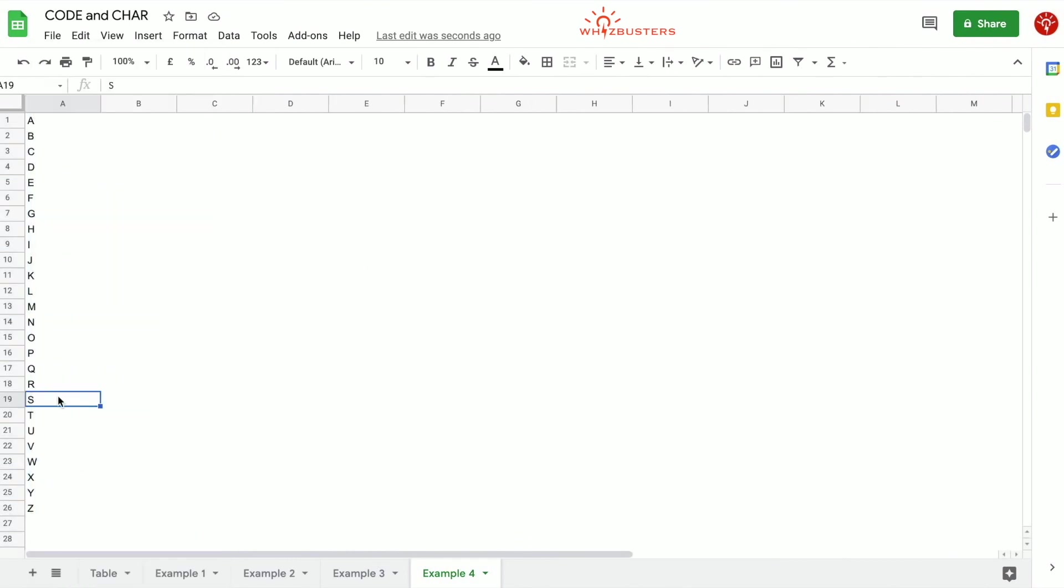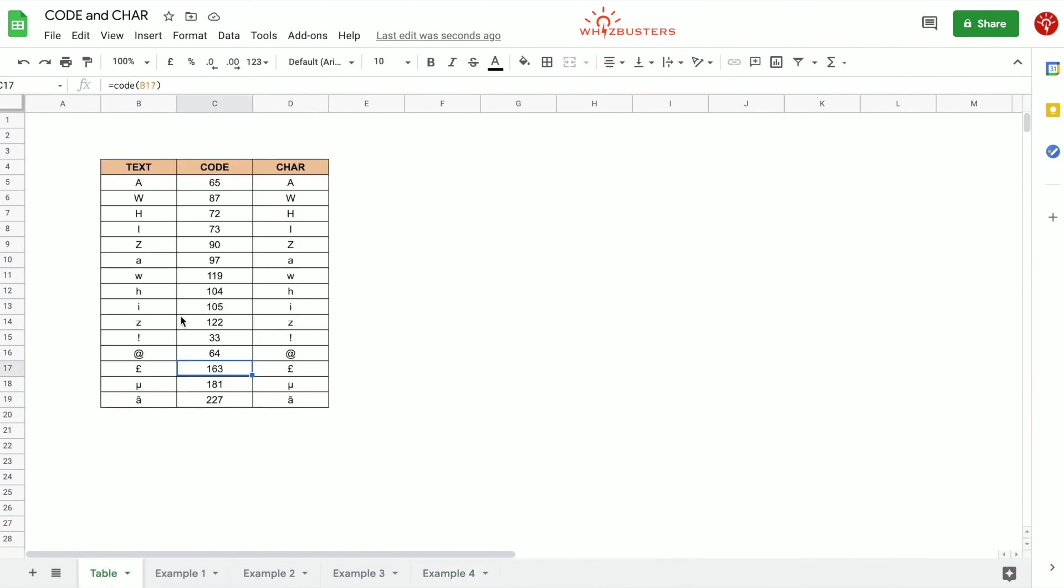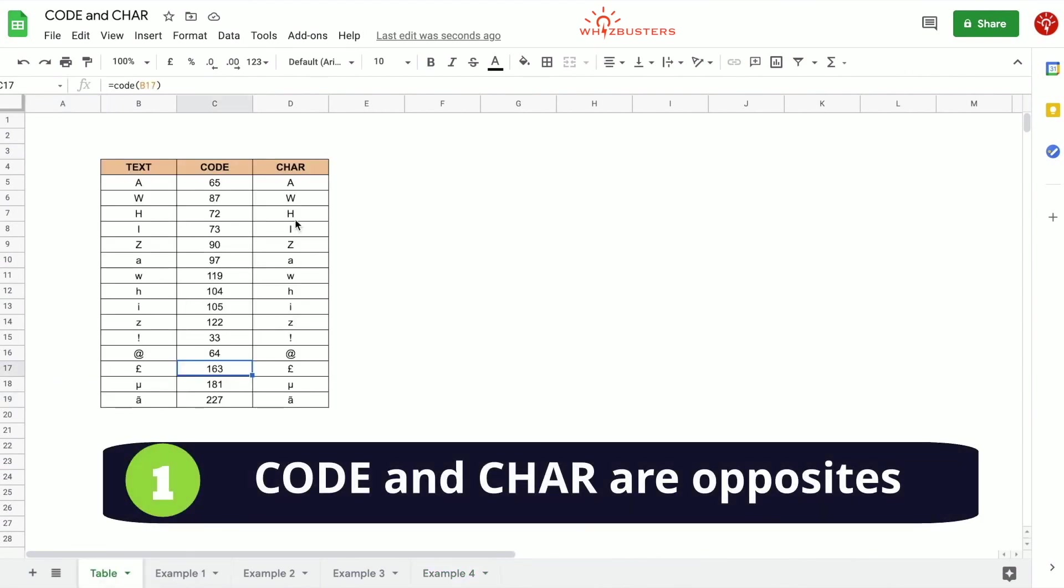Now before we leave there are a few things to note. One, as we saw in our first tab, CODE and CHAR functions are the reverse of the other. The CODE function will return the character and the CHAR function will return the numeric code as we saw here.